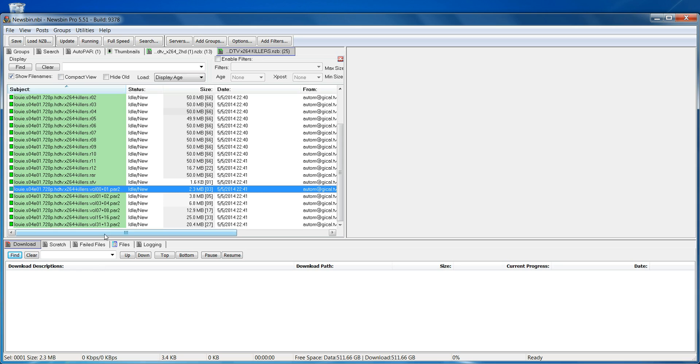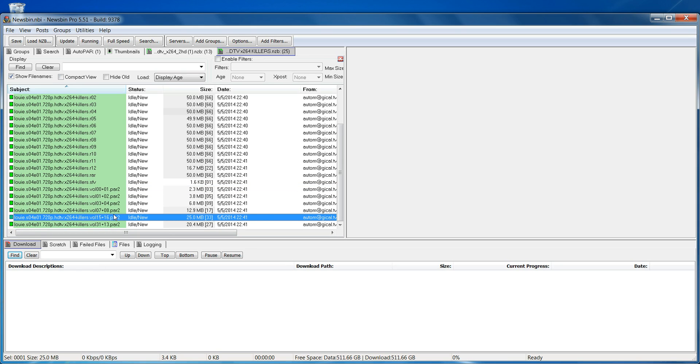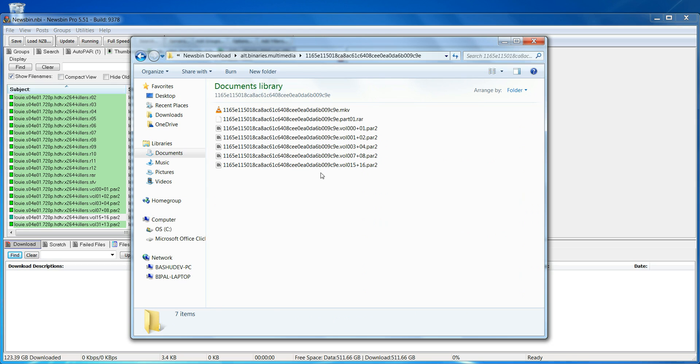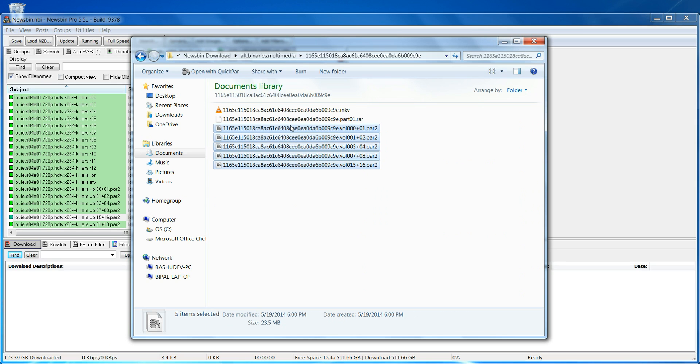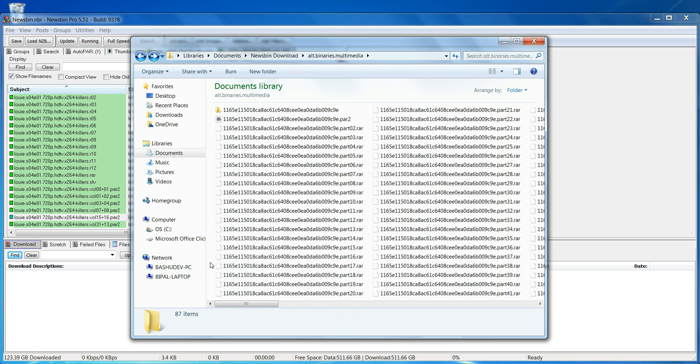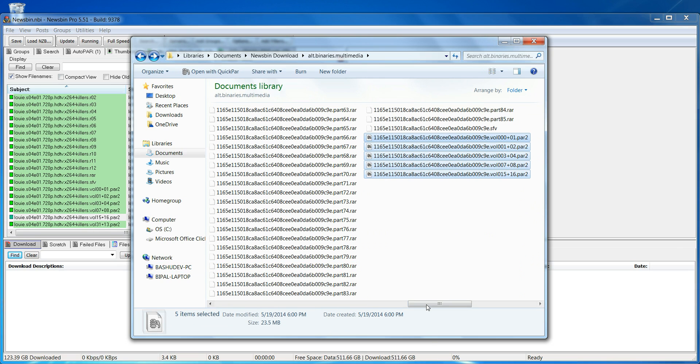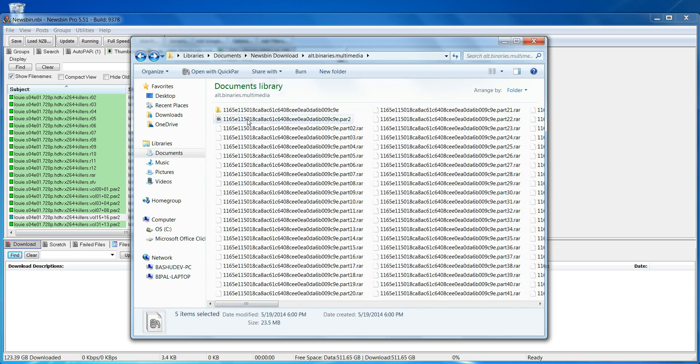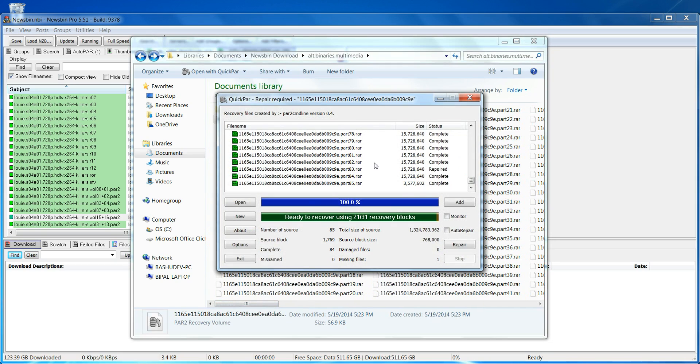So in this particular archive, you could repair something that had this many missing blocks. Once you download those, I've already done that for this, so let me just grab my PAR2 files and drop them in the same location. Once you have those, you run that again, and now it will tell you ready to recover using how many repair blocks you have.